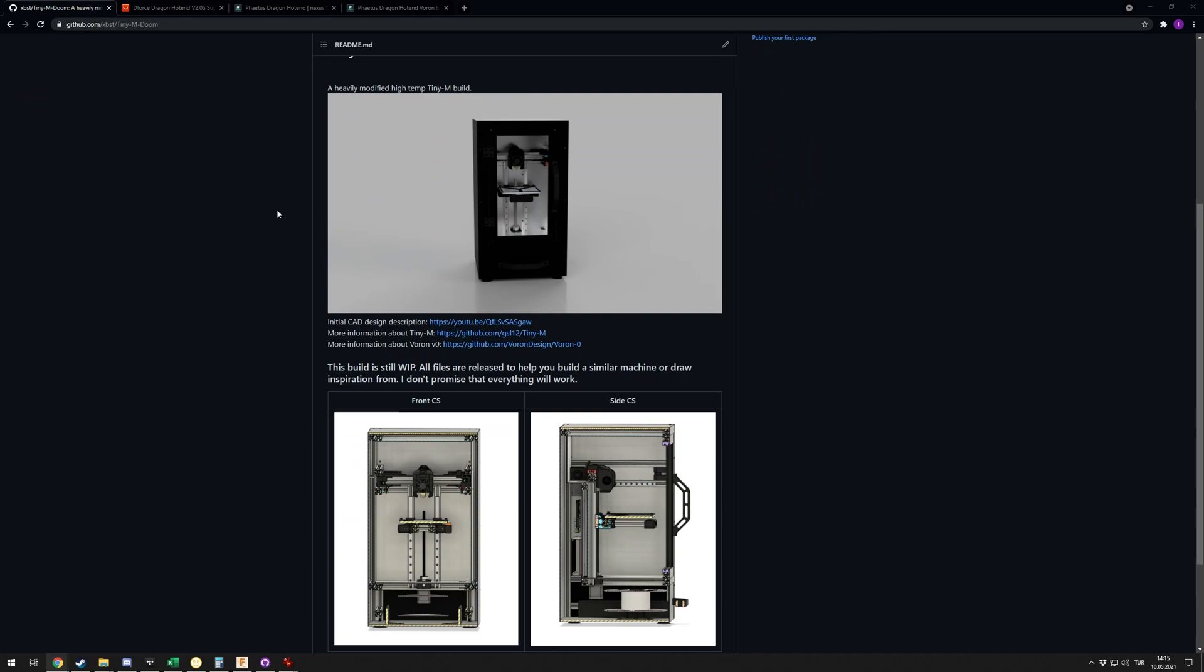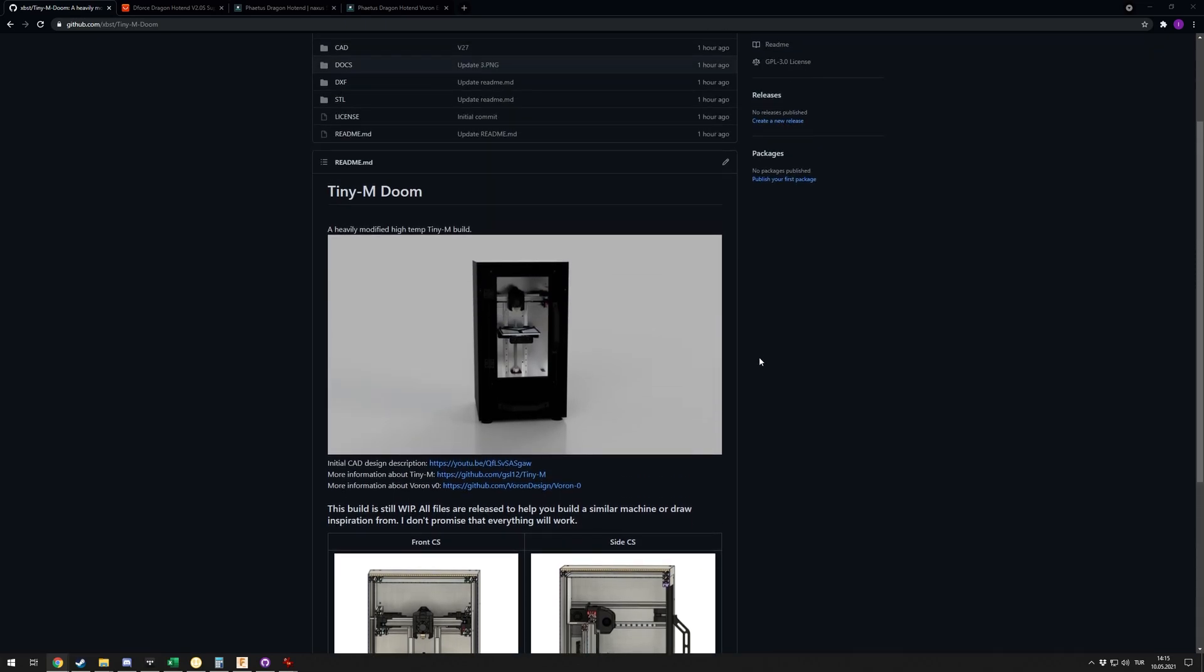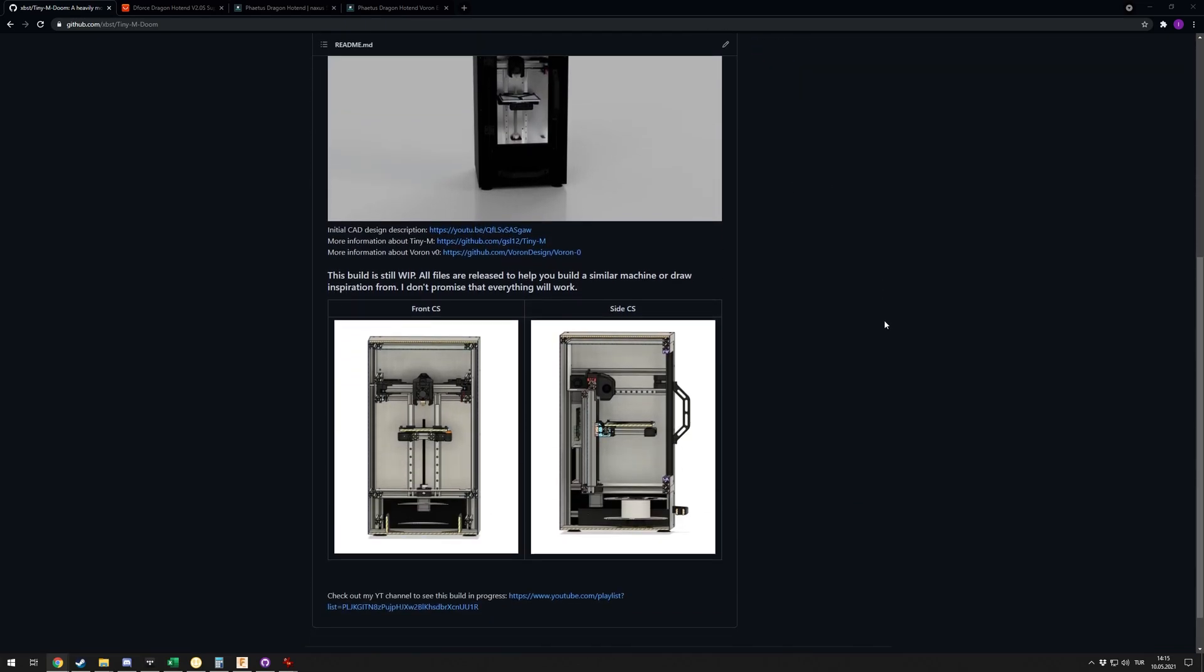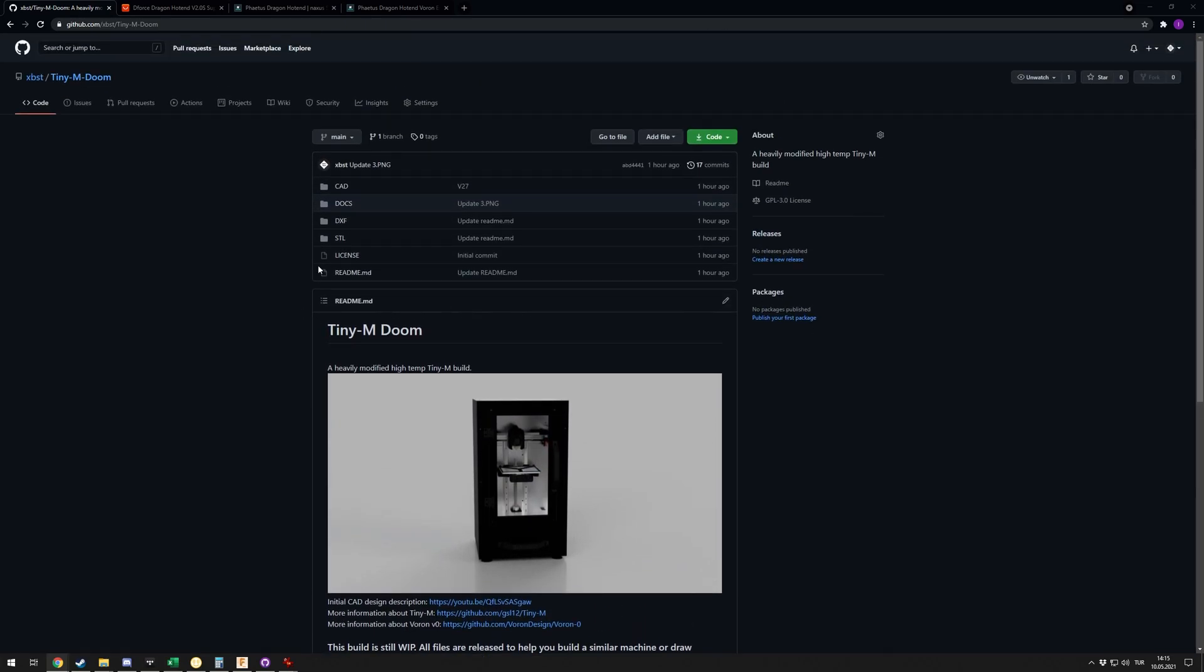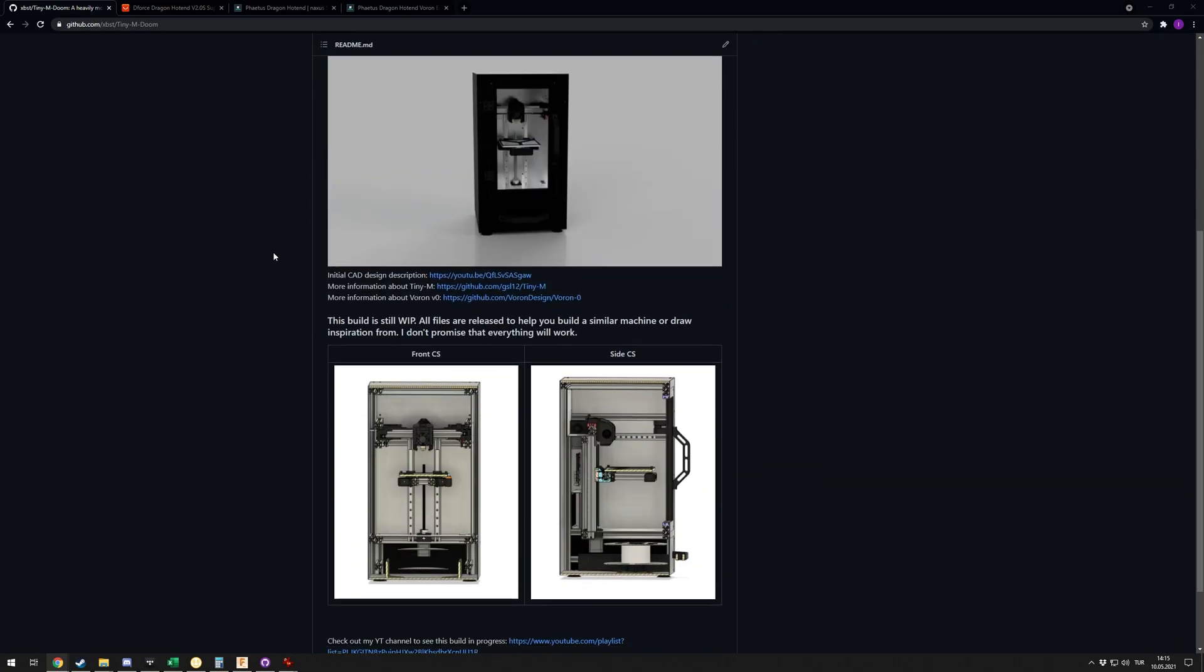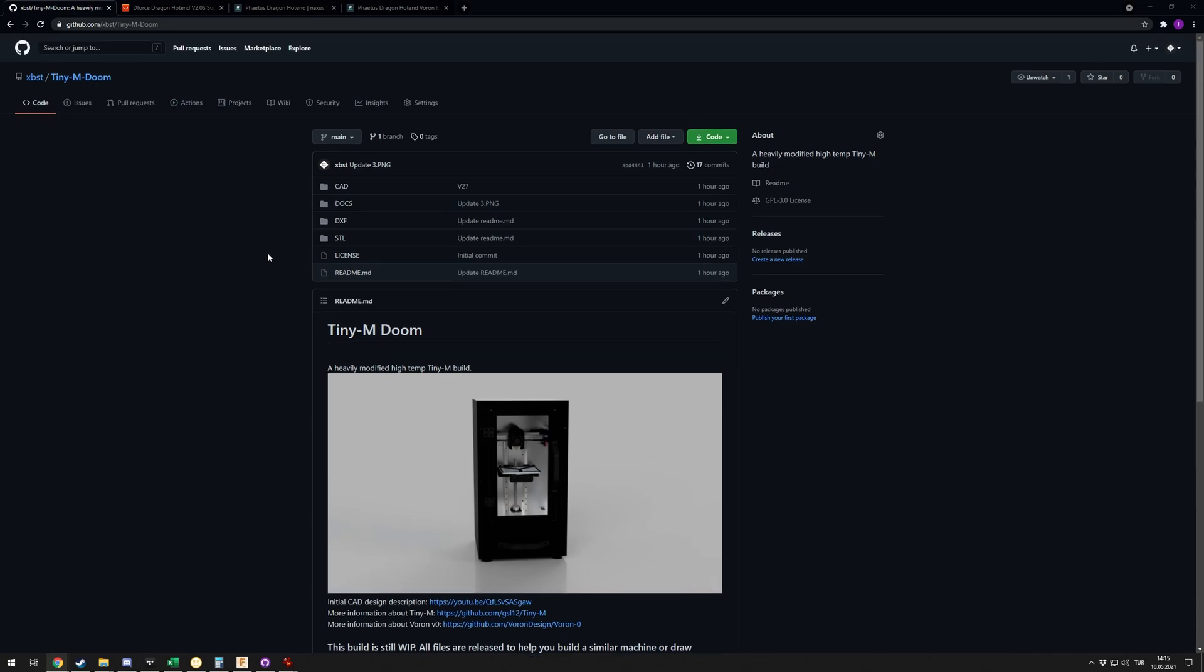Obviously remember that I didn't really build this printer yet, so this is really just if you want to draw inspiration from this or use a single part in your build. As I said, I haven't built this yet, so I'm sure there are some problems with some of the parts here.